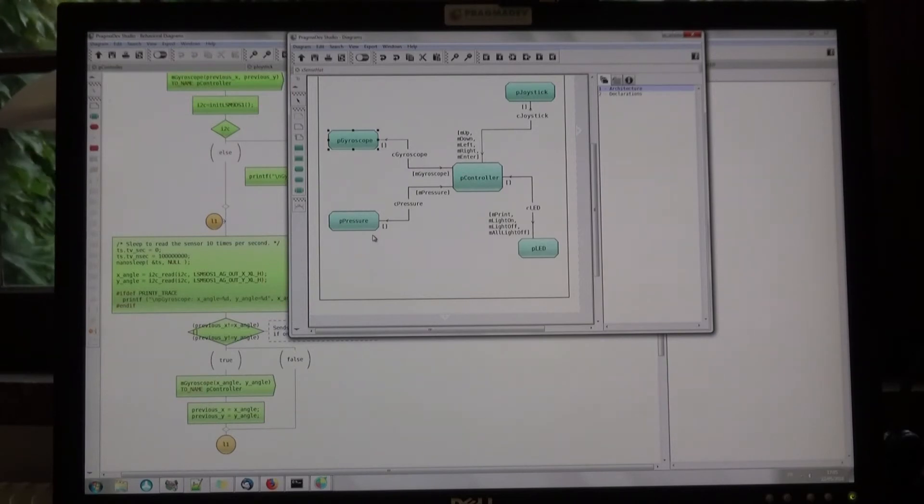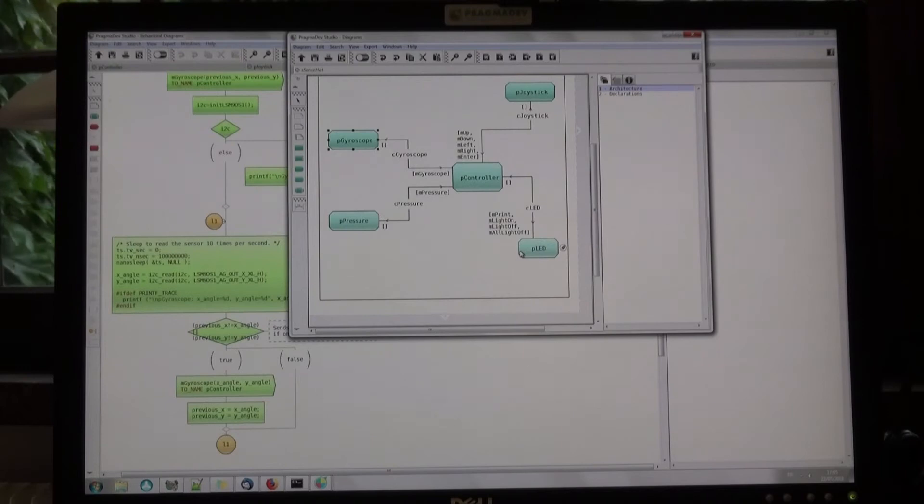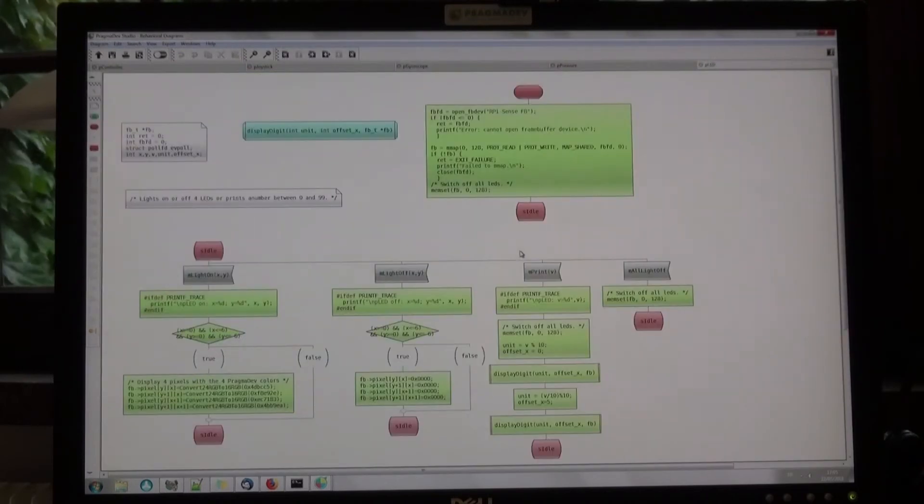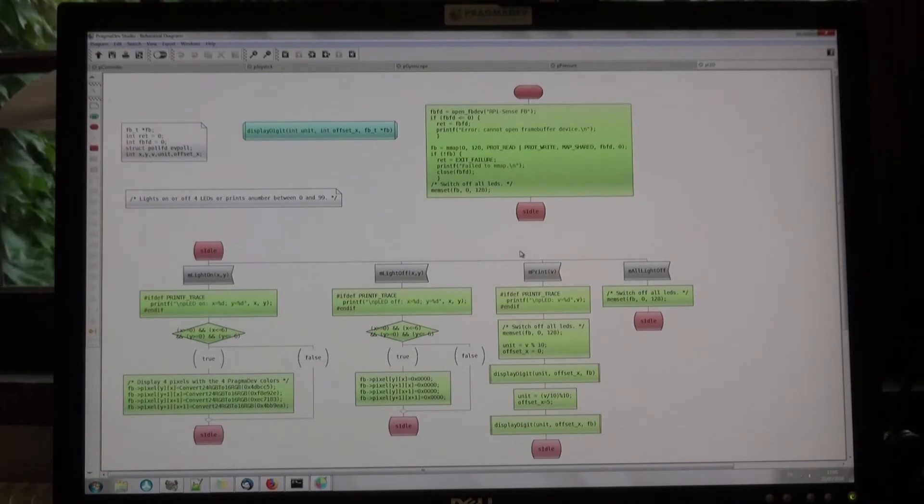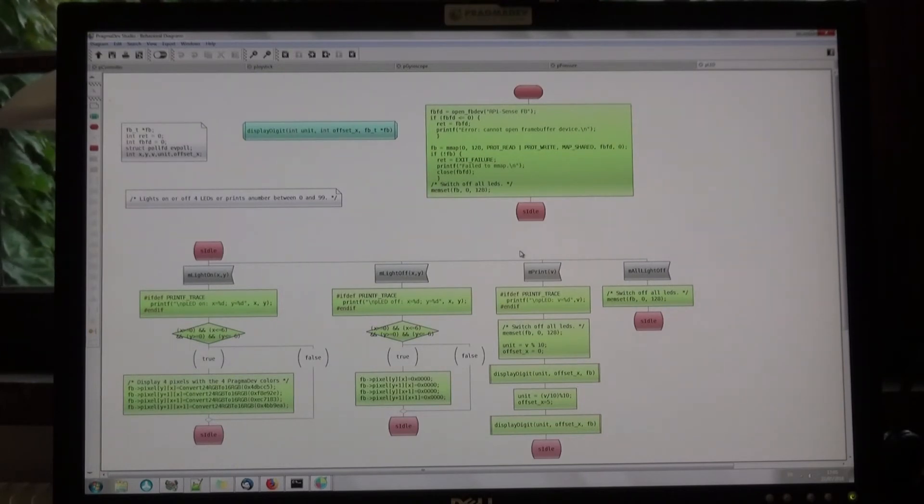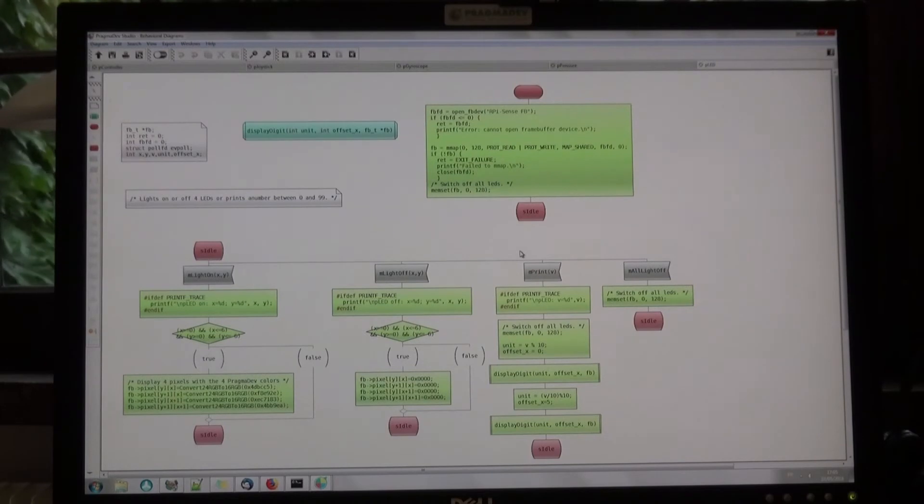The last state machine is the LED matrix handler. It can switch on and off a 2x2 square with PragmaDev corporate colors for each LED, or it can display a number between 0 and 99.